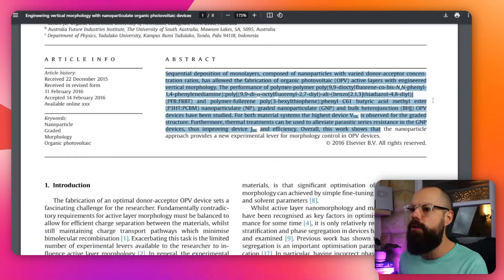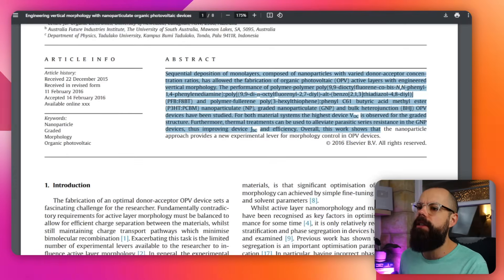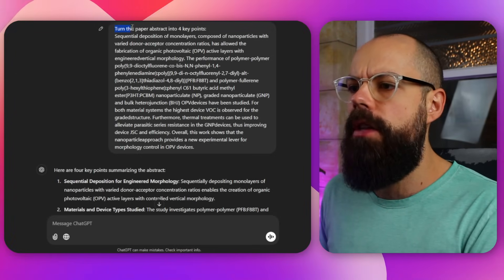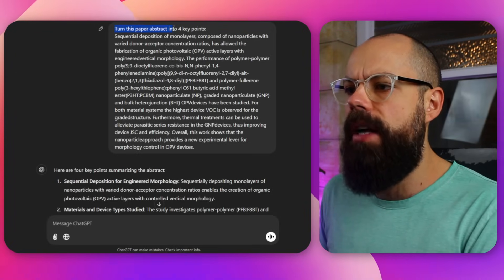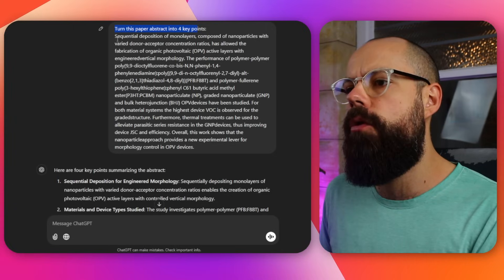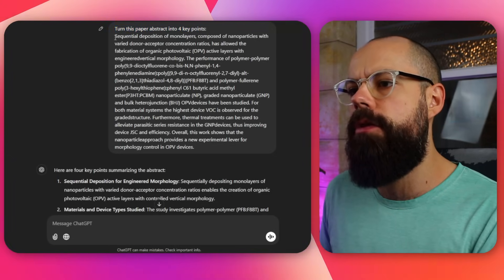We can take this over to something like ChatGPT, or whatever large language model you want to use — that's completely up to you. My favorite is ChatGPT. I've simply said, turn this paper abstract into four key points. And then it's given us four key points — sequential deposition of monolayers, and so on.